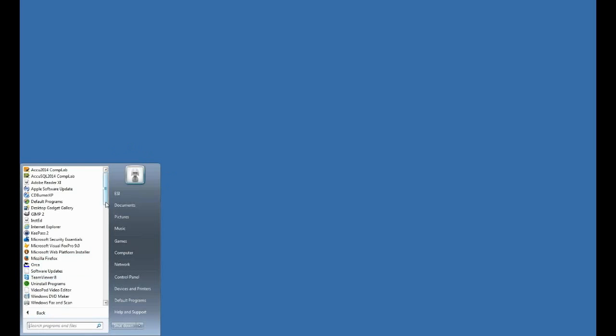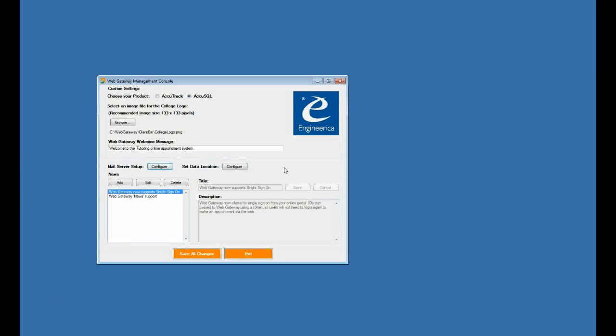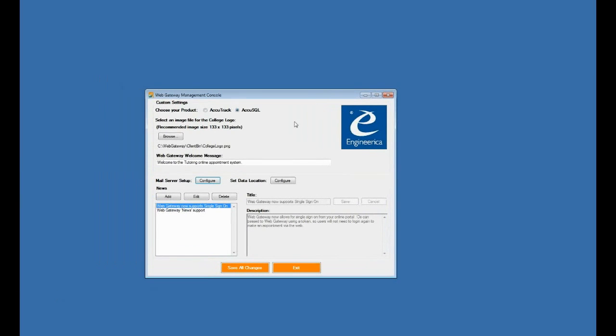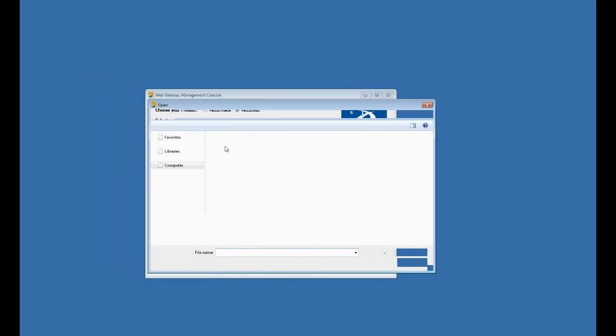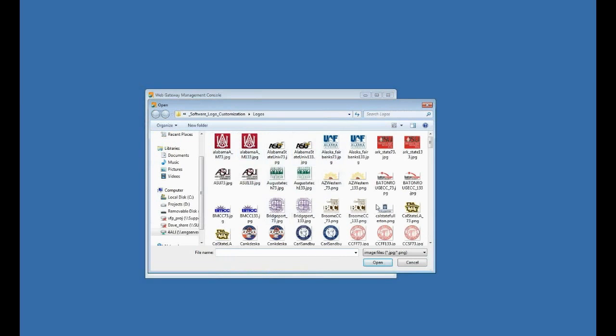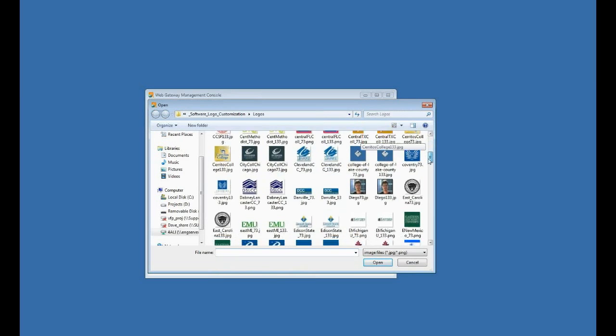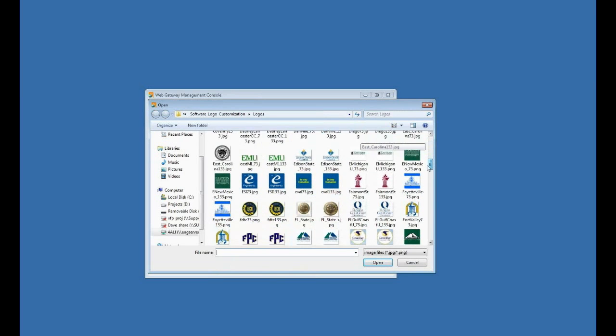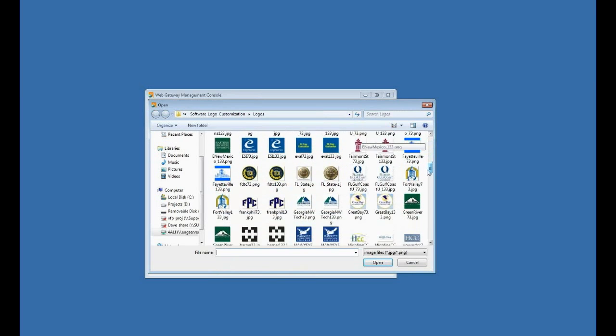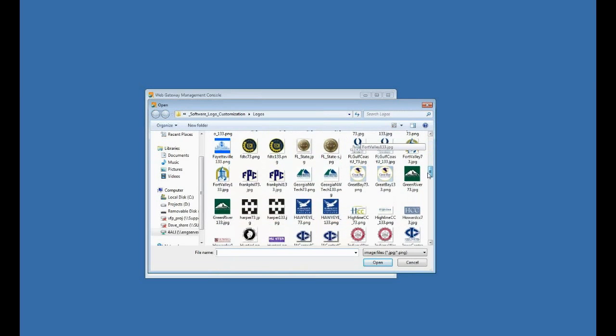Now the next thing I'm going to do is tell web gateway where its database is. Now when I install web gateway, it puts a management console on my desktop, but also in my start menu here, I can go find web gateway, and here's my web gateway settings file or executable file, so I'll run that. And I can do various things in here. I can change the theme of web gateway from AccuTrack to AccuSQL. I can change the default logo if I'd like to. So I can go browse and find a logo, which would typically be your college logo.